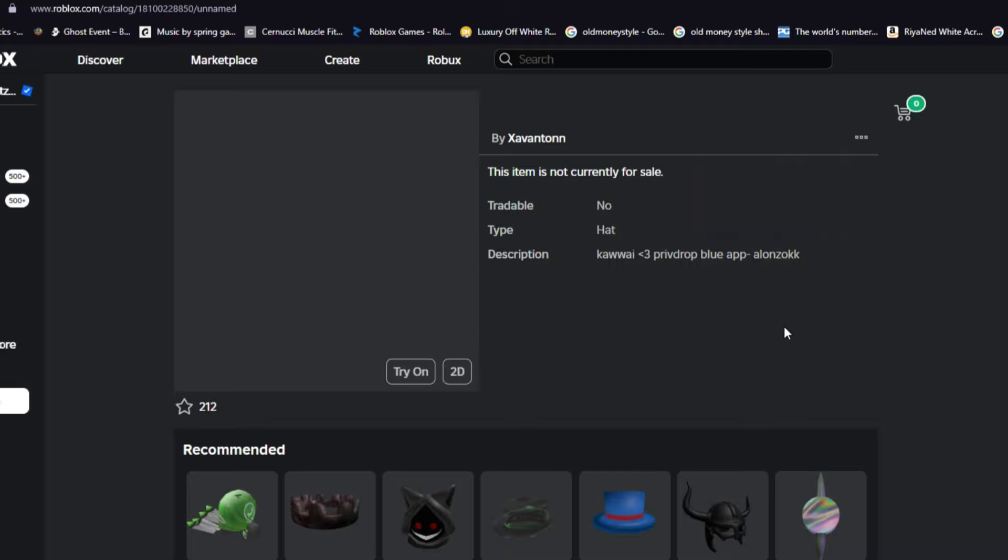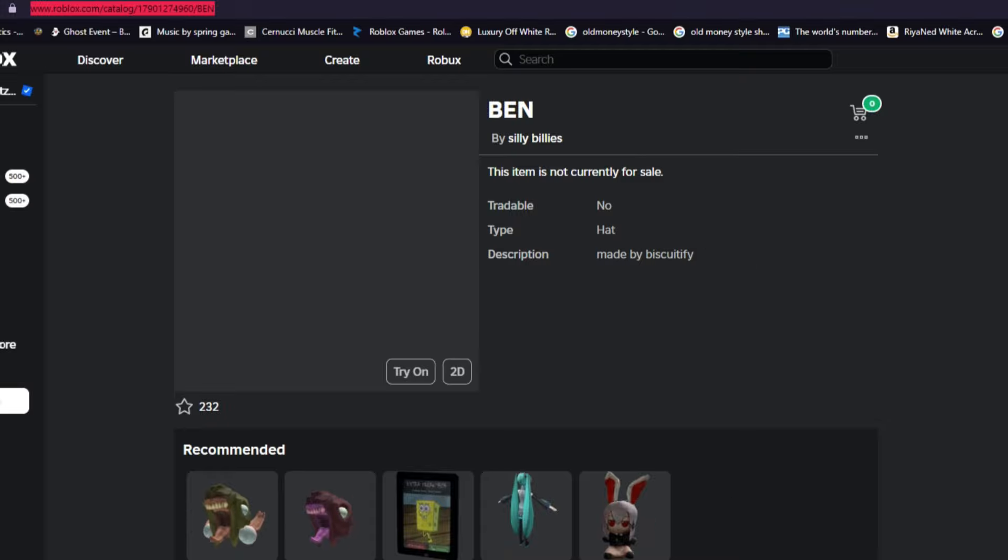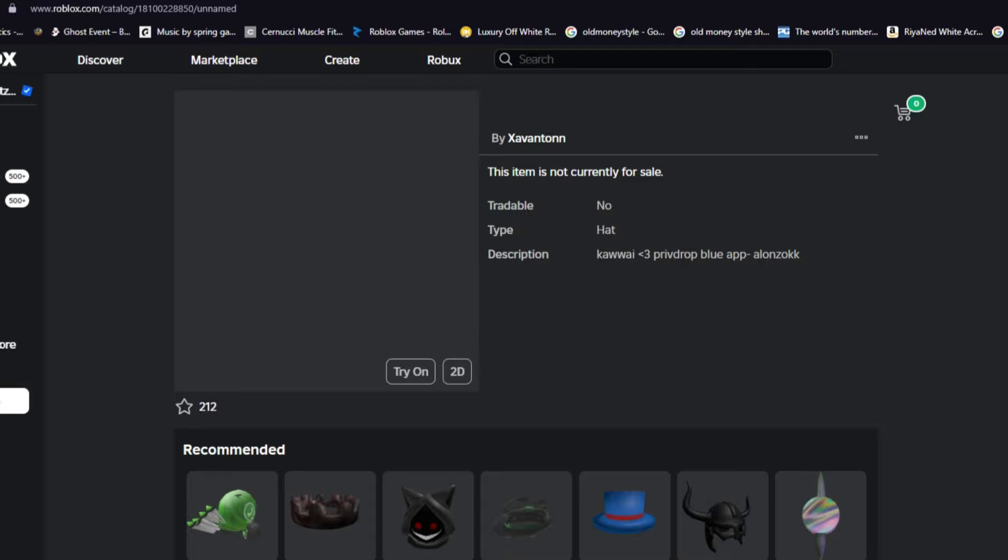Maybe you guys can give this person Robux to put the item on sale so you can buy it, because glitched items are really rare guys. Like generally they shouldn't be on Roblox and yeah, that's probably the only way you can get them. But the links for all of these items will be in the description if you want to get these items on sale.